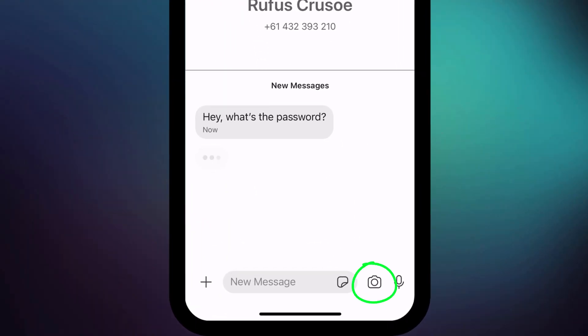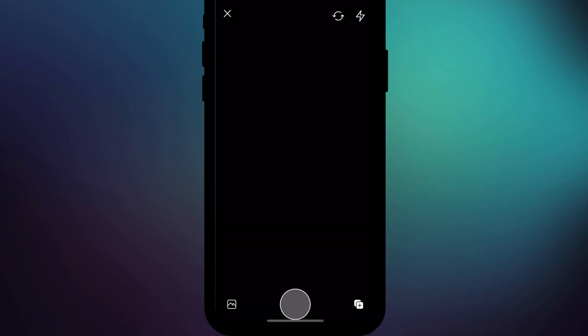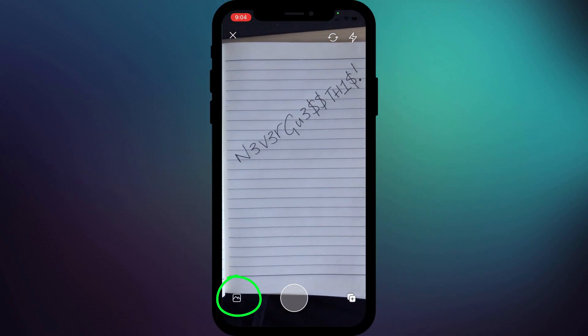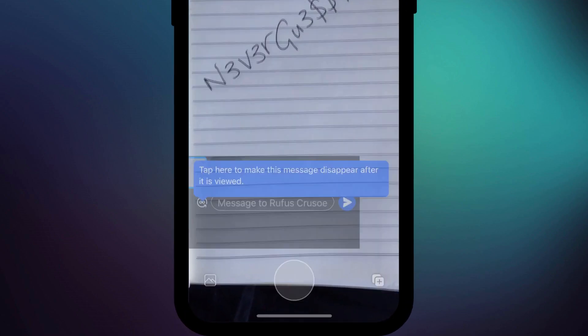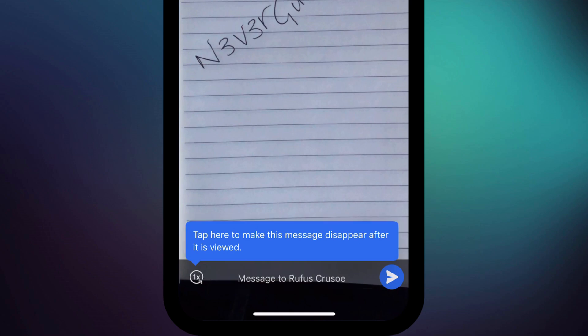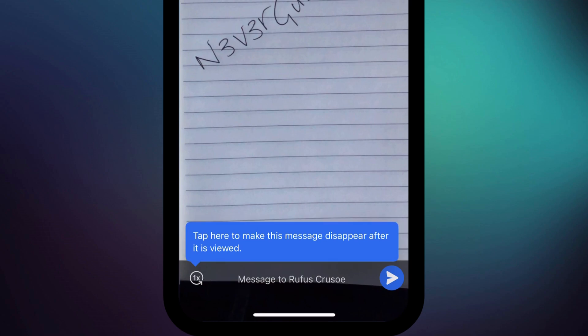To send a photo or video as view once in Signal, click on the camera icon beside the text box. Take your photo or video or pick one from your library. Then in the bottom left-hand corner of your screen, click on the little infinity icon, which will change to a number one. It's worth noting that you can't send a message with the media when view once is enabled, so you'll need to send your message separately, either before or afterwards.